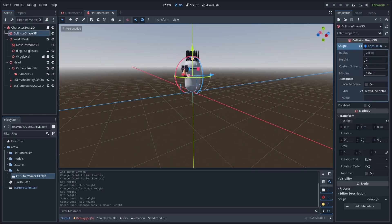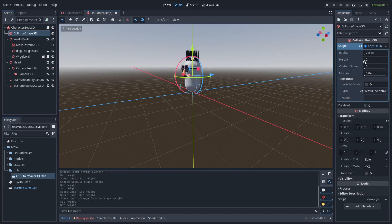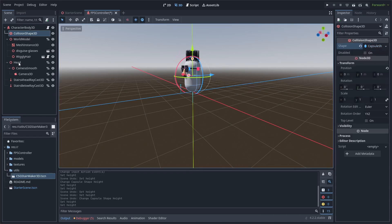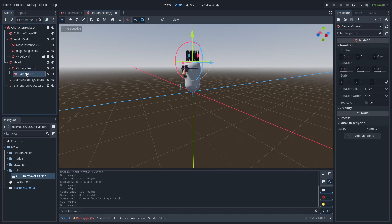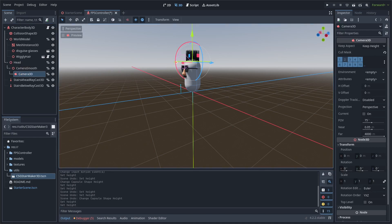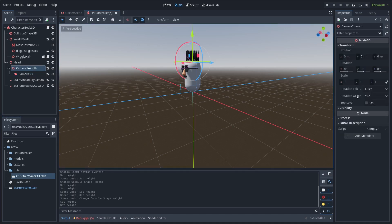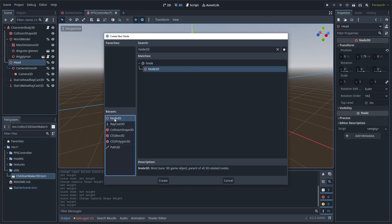Before starting on the code, I want to show you the structure of my CharacterBody3D. My collision shape is a capsule, and all capsule shapes have a height property which we can adjust to enable crouching up and down. If you're using another shape it might be slightly different. For the camera smoothing, the structure is important for how you have your head and camera node structured. Notice my camera is positioned at 0,0,0 and I have a camera smooth node positioned at 0,0,0 as well. The head node above is what I have moved.